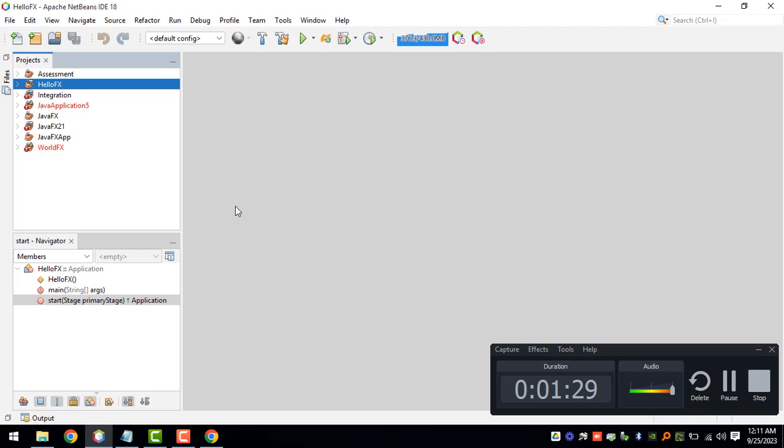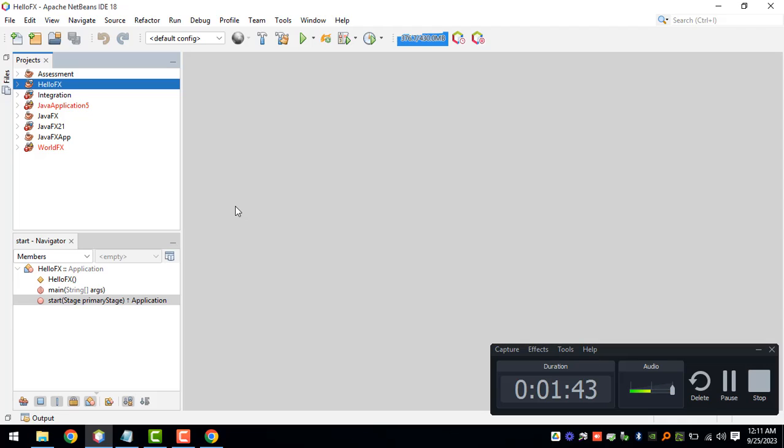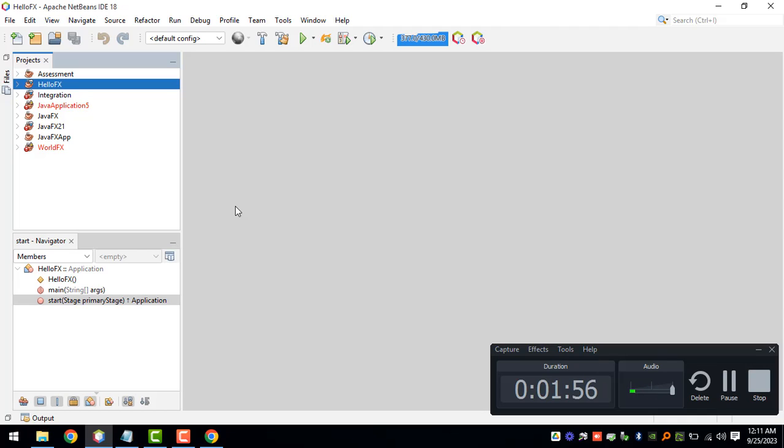Hey what's going on guys, welcome back to our YouTube channel. In this video I'll guide you on how you can set up your Apache NetBeans, and currently I'm using version 18. I want you to follow along with this tutorial because we're setting up JavaFX version 21, the latest version of JavaFX as of the moment.